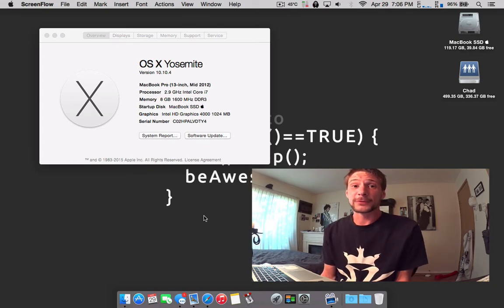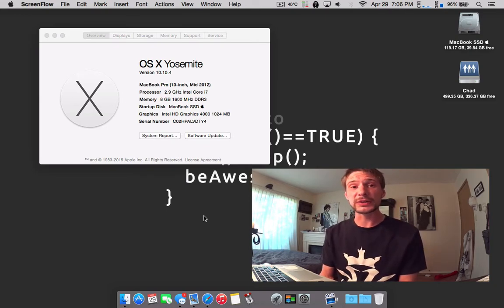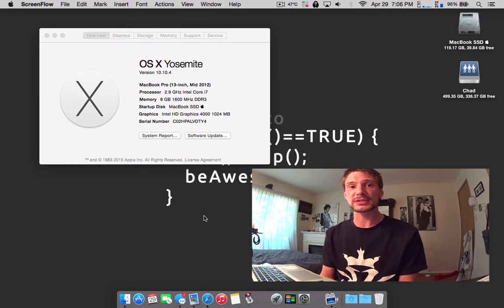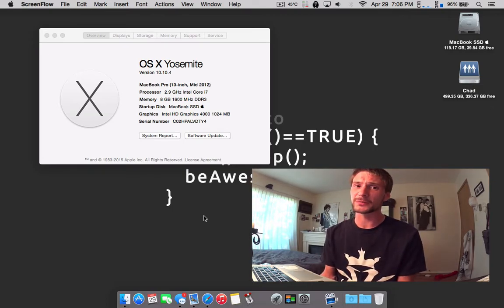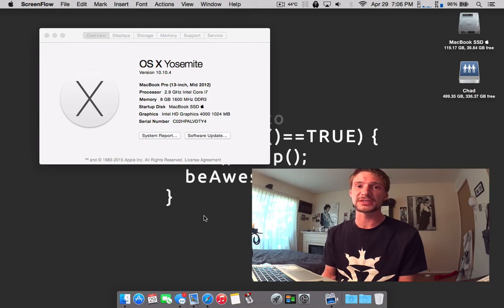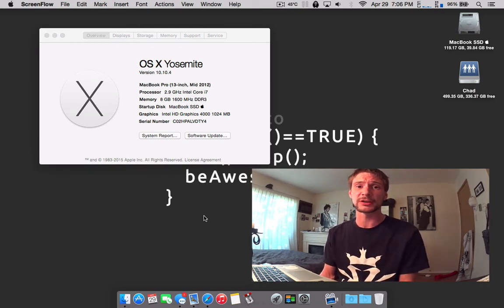But unfortunately there just really is nothing in these builds to show you physically besides maybe some Geekbench scores that most of you wouldn't know what they are anyways. So just test it for yourself if you're a developer and you want to see.